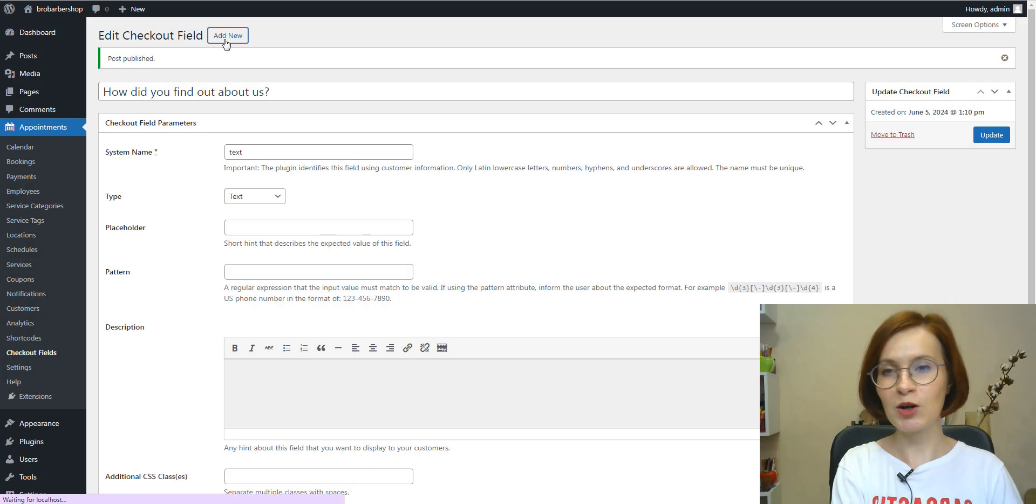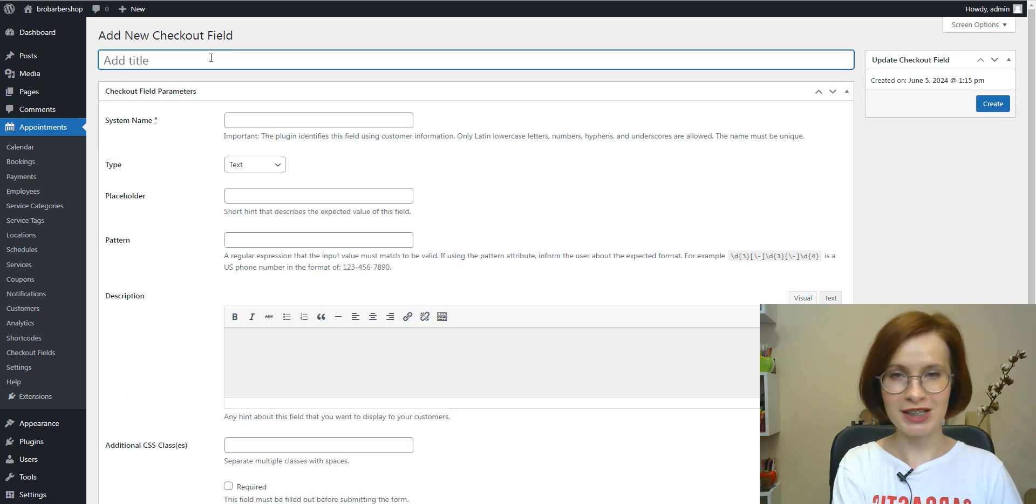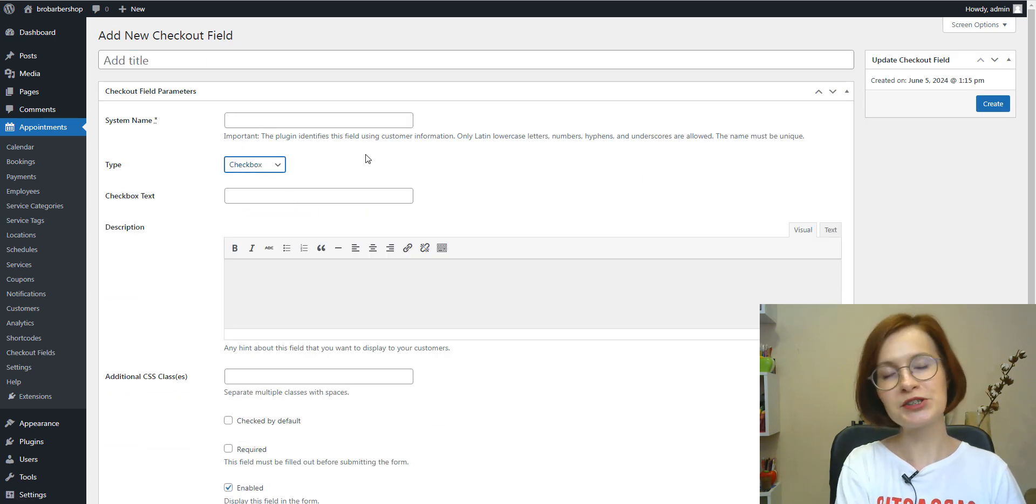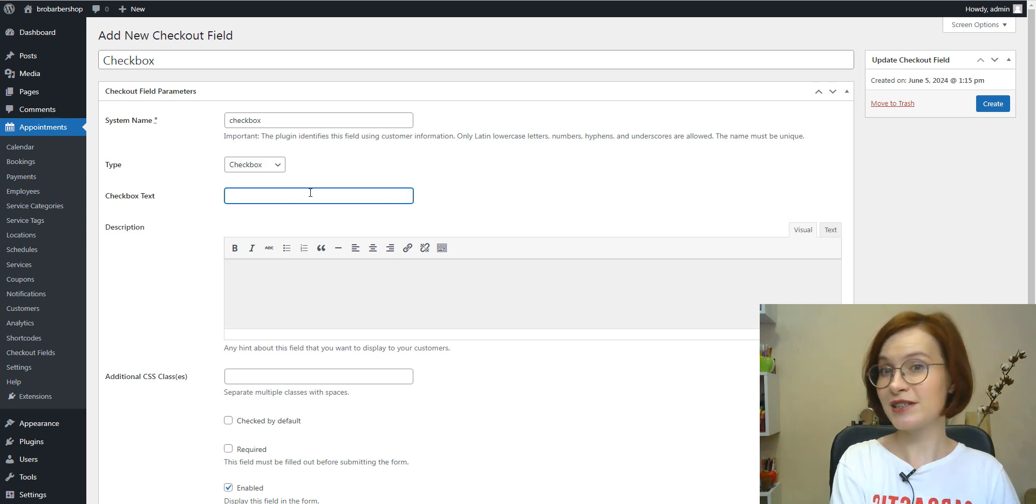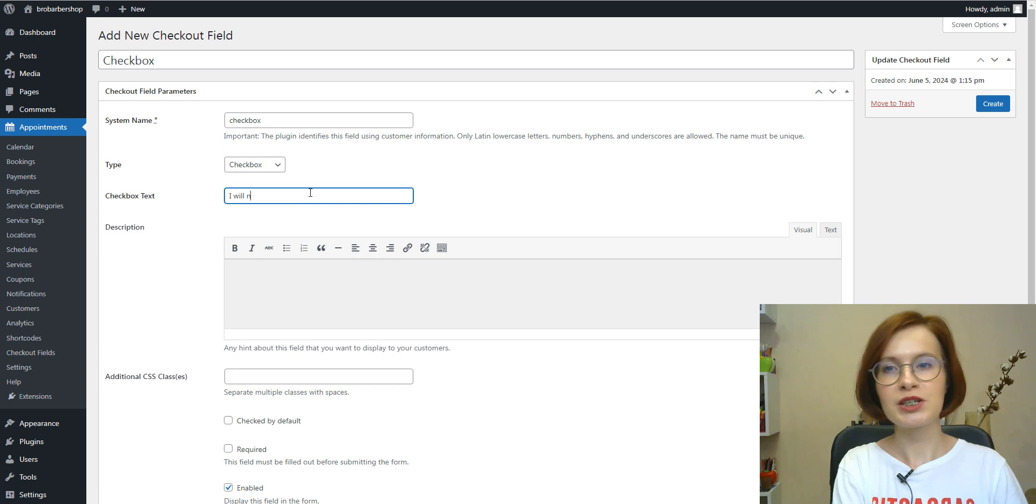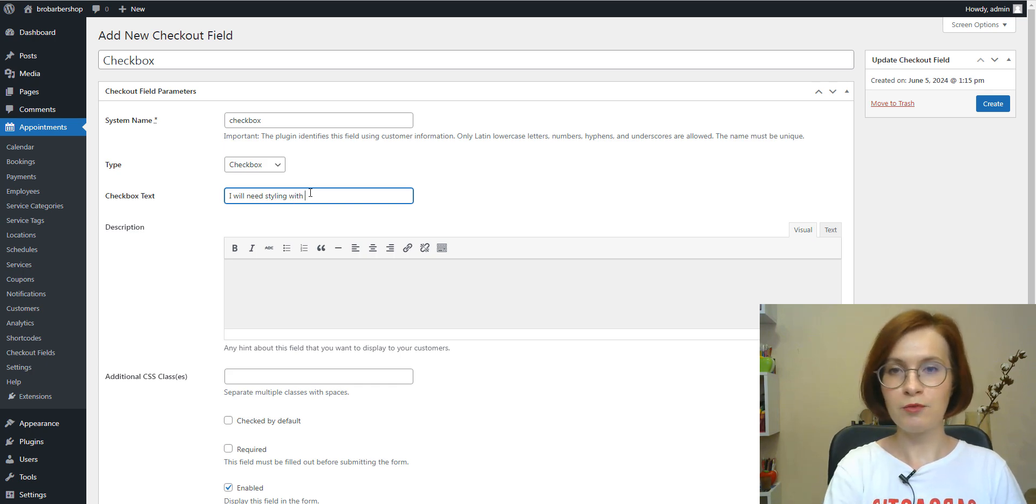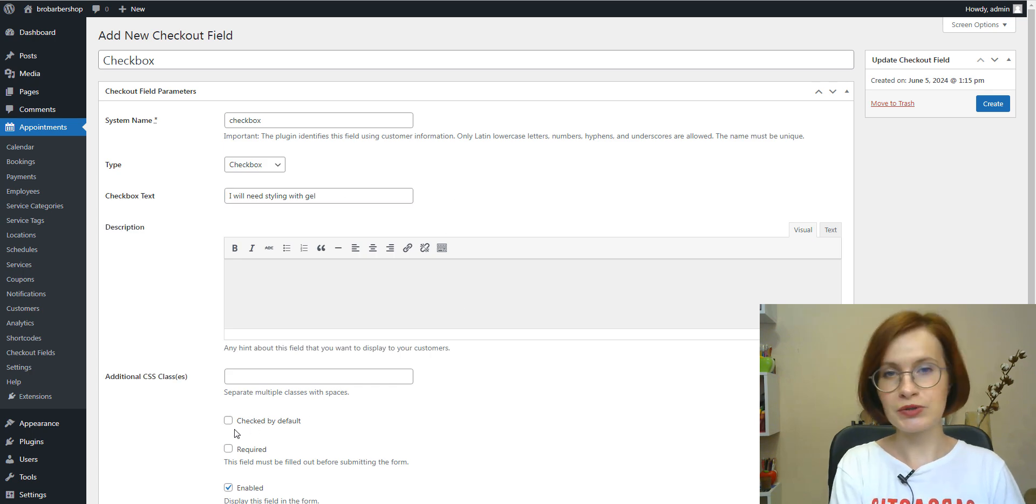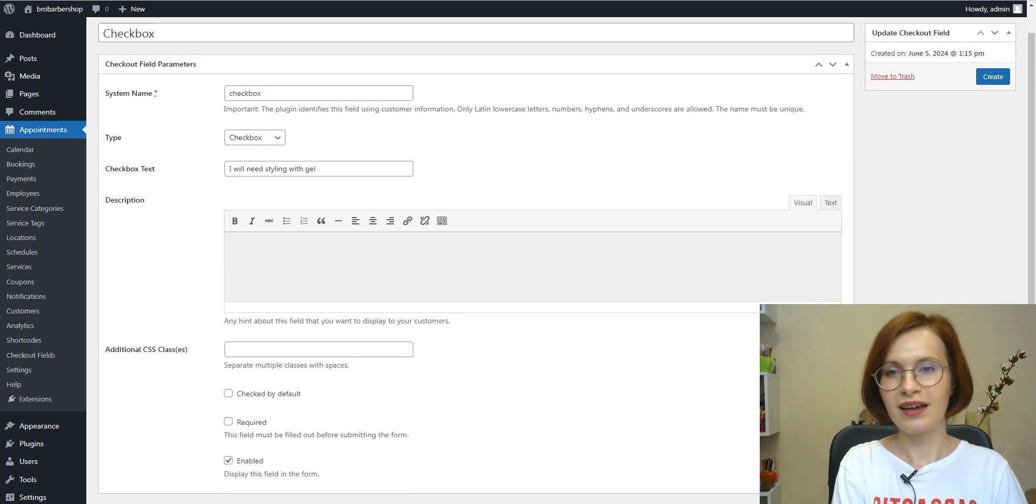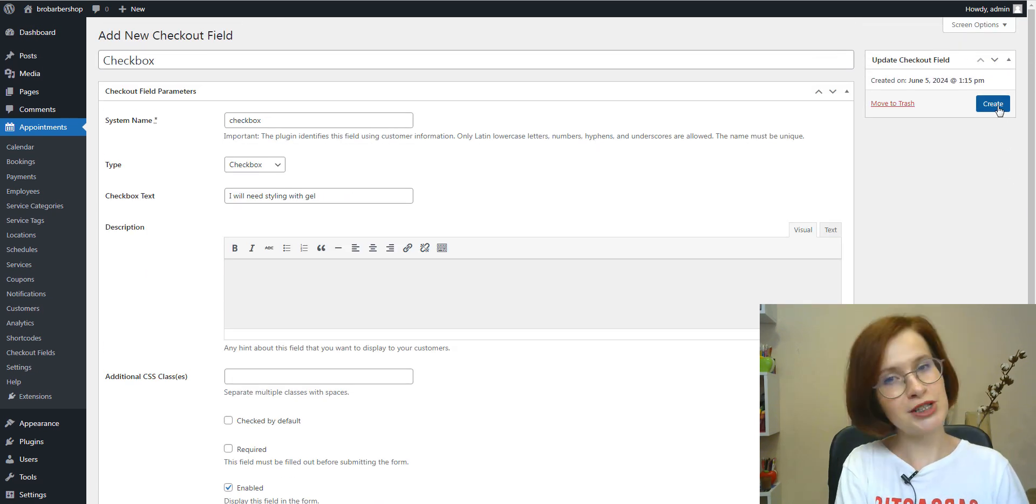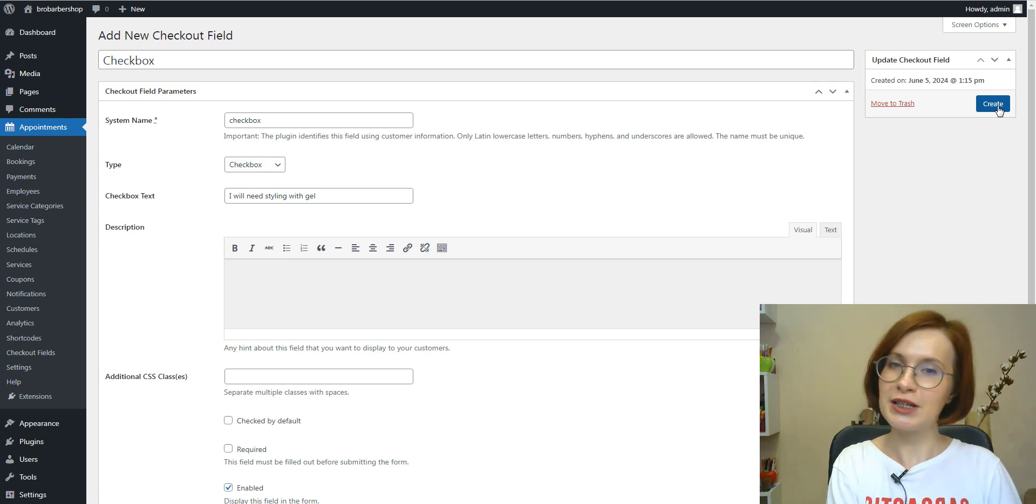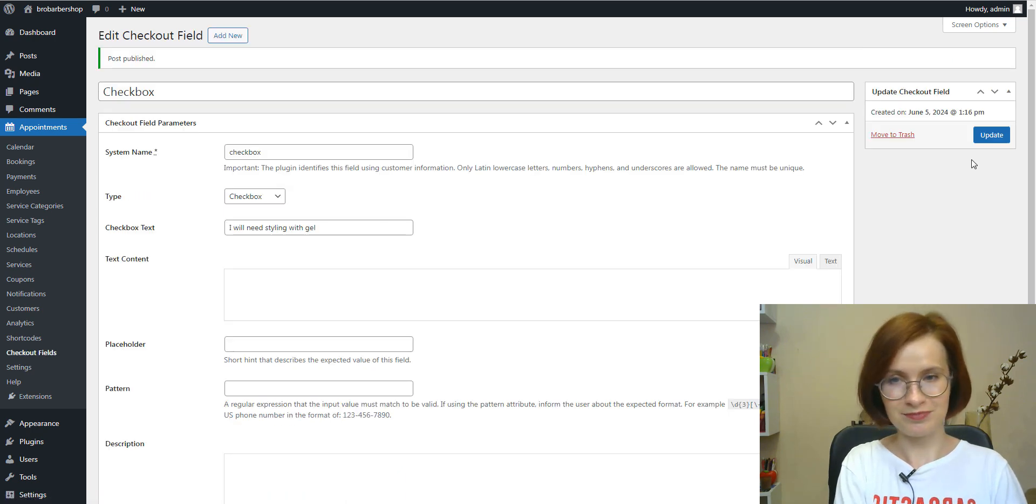Next, I'm going to add a checkbox field type. Checkbox fields can be used for various purposes, such as indicating preferences. So I'm typing in the appropriate text. You can choose to display such fields checked by default. And to create a new option, you should create a new checkbox field.